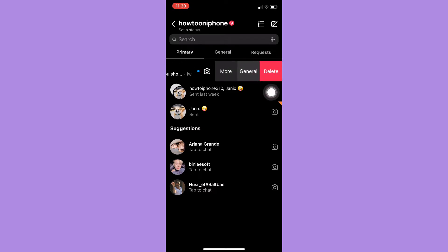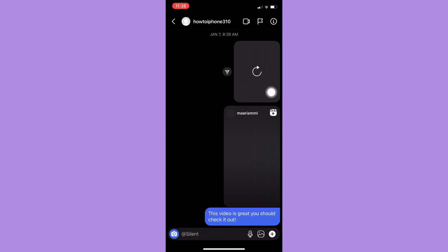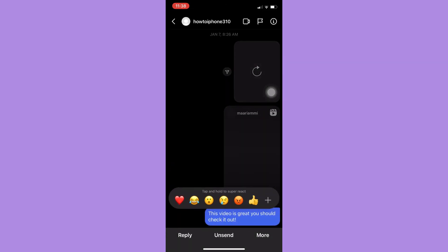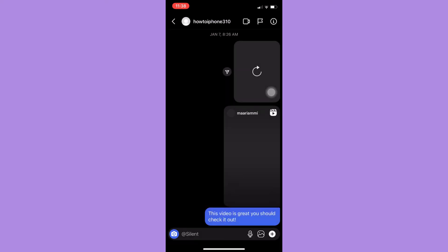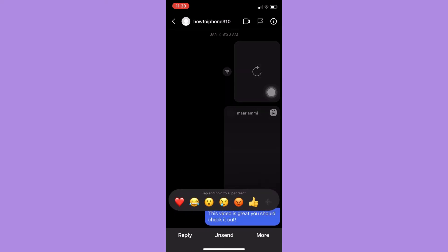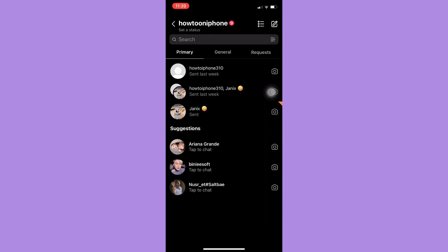Or, if you want to delete a specific message, simply press and hold on that specific message, click unsend, and that's it. If you want to delete the whole chat, simply swipe right...